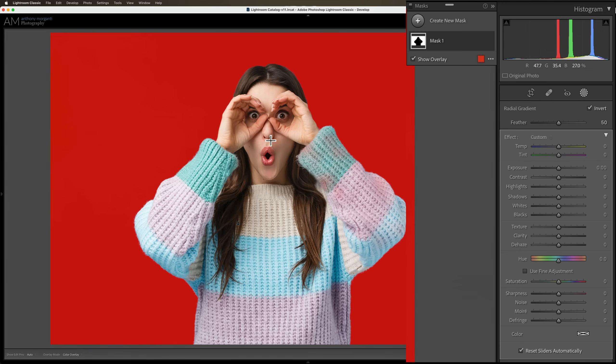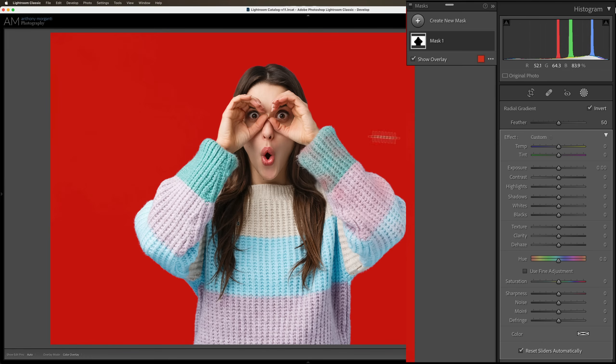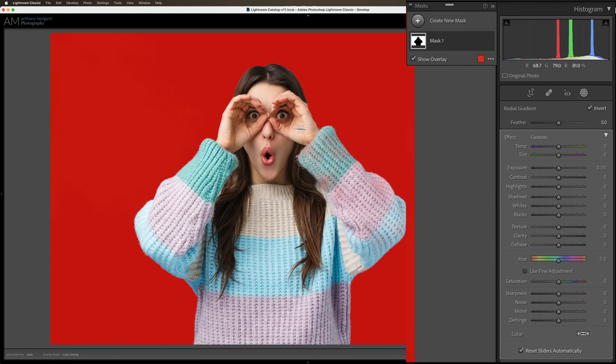it wouldn't do anything. But if I draw a large one and it's over her face and her arms but also over the background, the adjustments I do will only affect the part that is over the background. So let's do that. Let's draw a radial gradient.